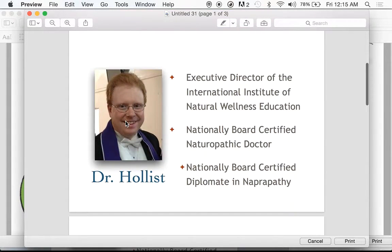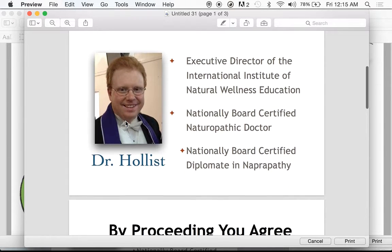This is Dr. Hollis. I'm Executive Director here at the International Institute of Natural Wellness Education, nationally board certified naturopath with a diplomat in naturopathy.